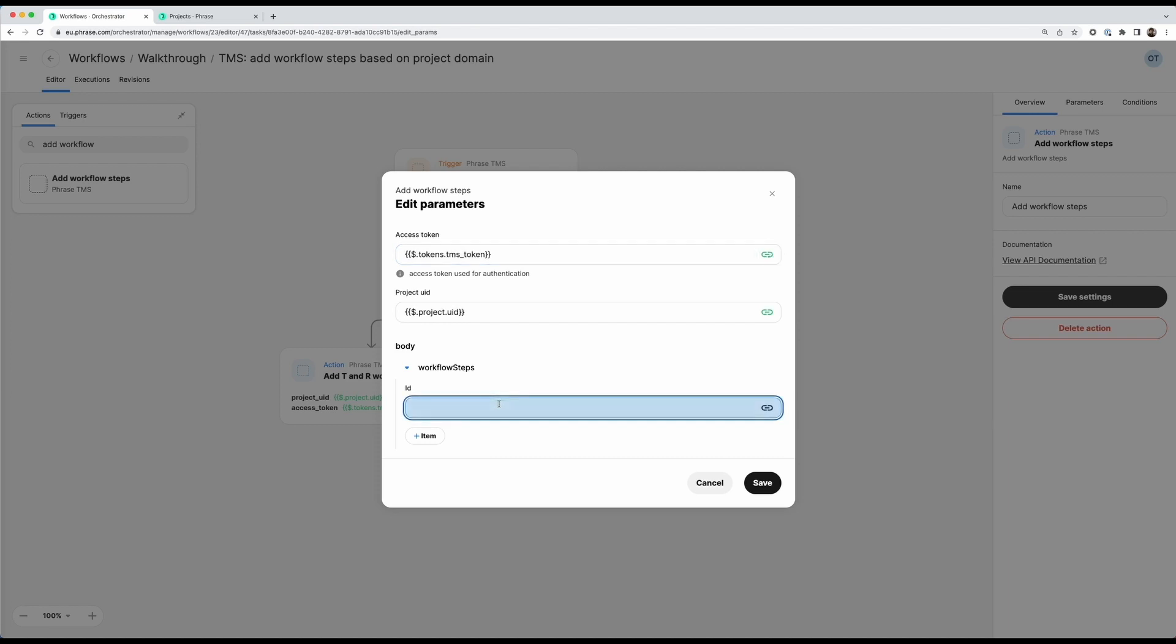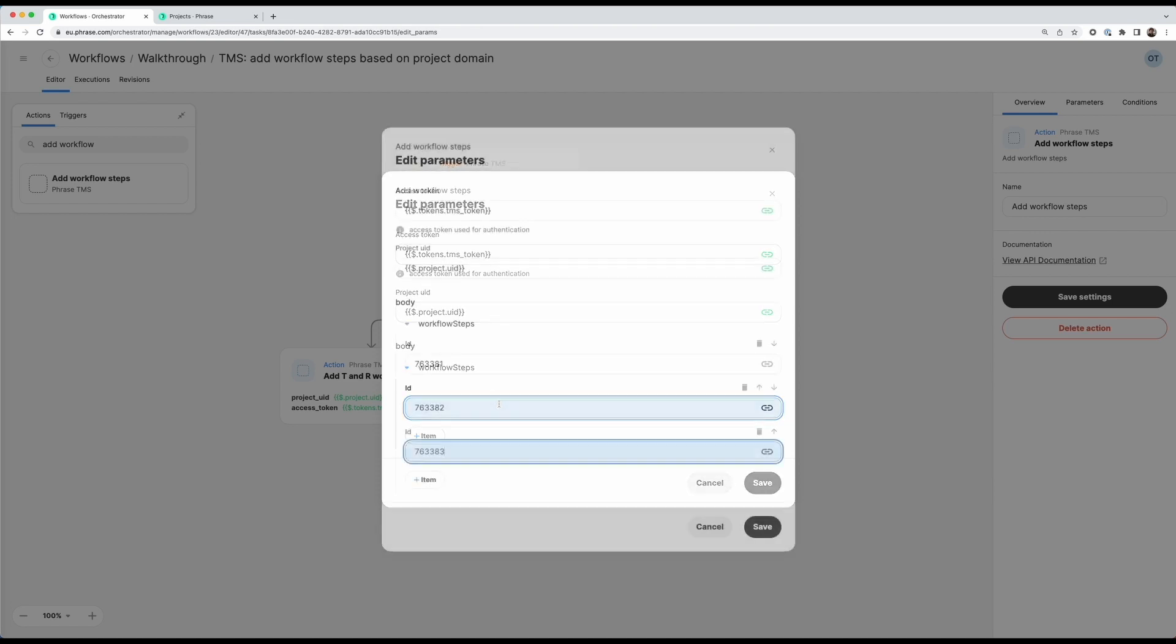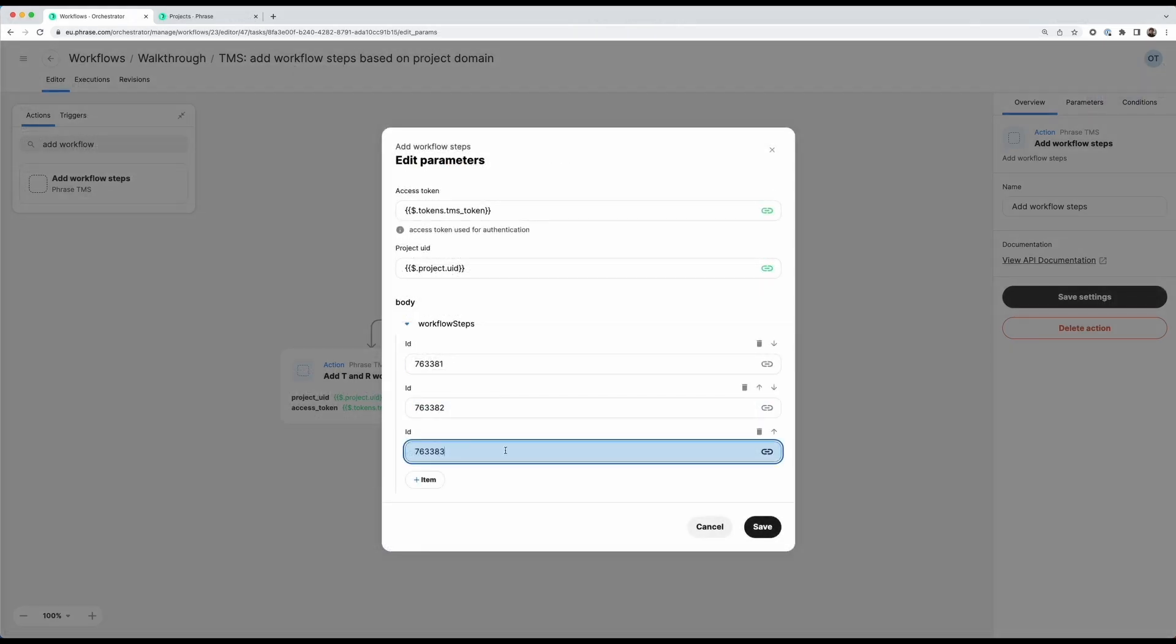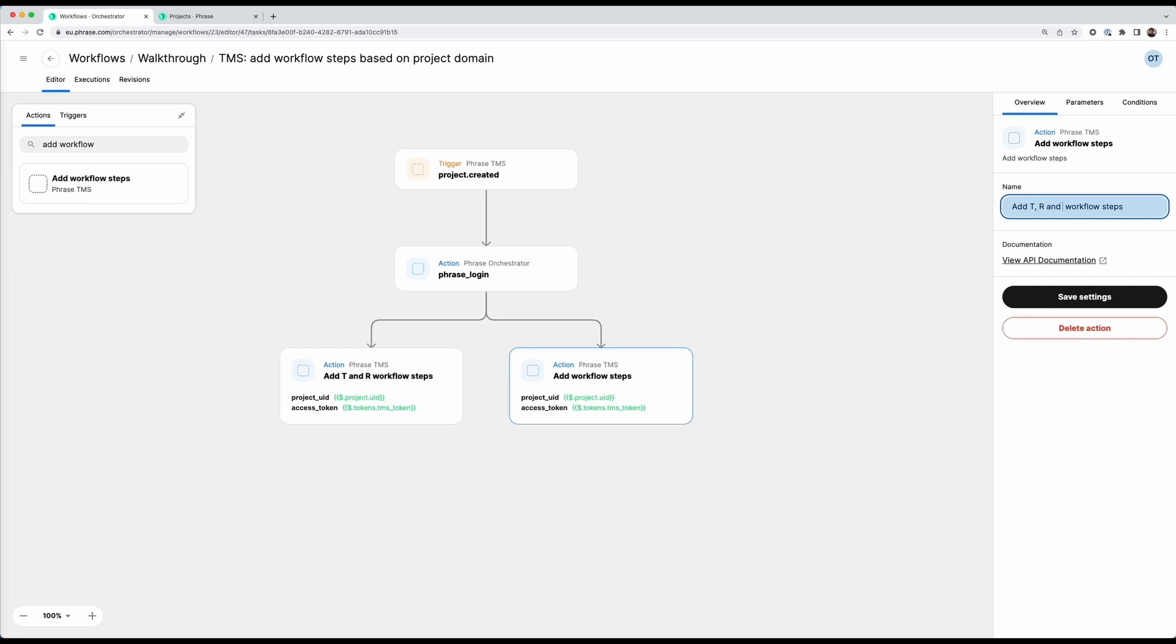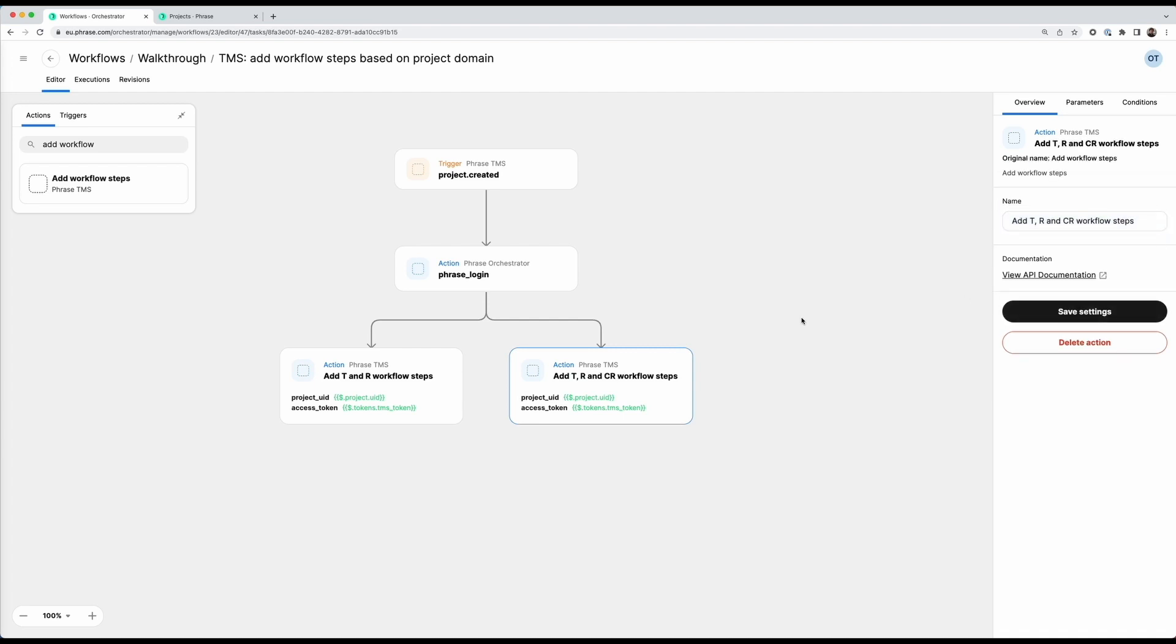And now I want to add three workflow steps, so the same two as before plus one more. So I'll also add those quickly. There we go. Now that I have my actions configured correctly, let's save this. Let's also rename this to add T for translation, R for revision and CR for client review workflow steps. That's everything that we need for configuring the action.